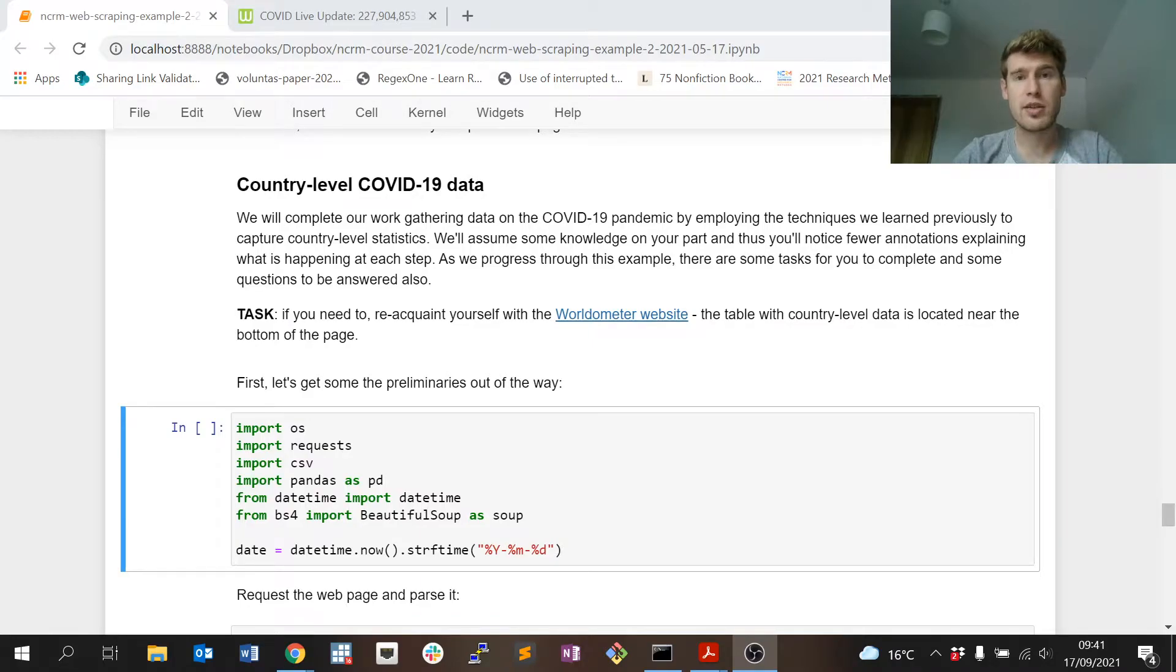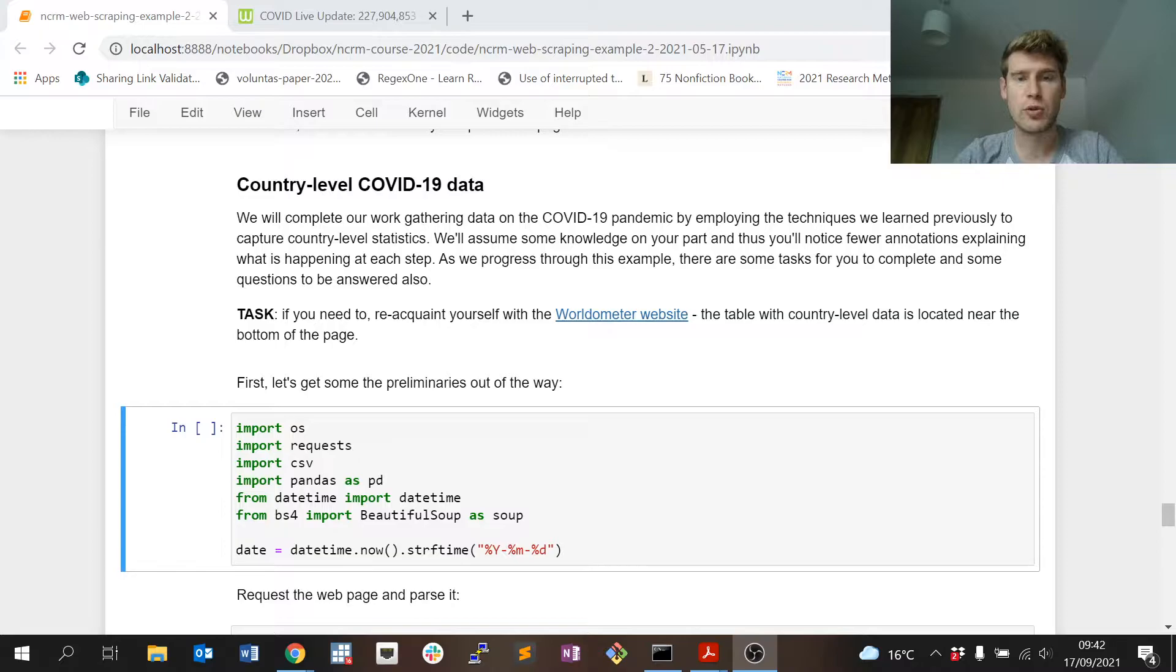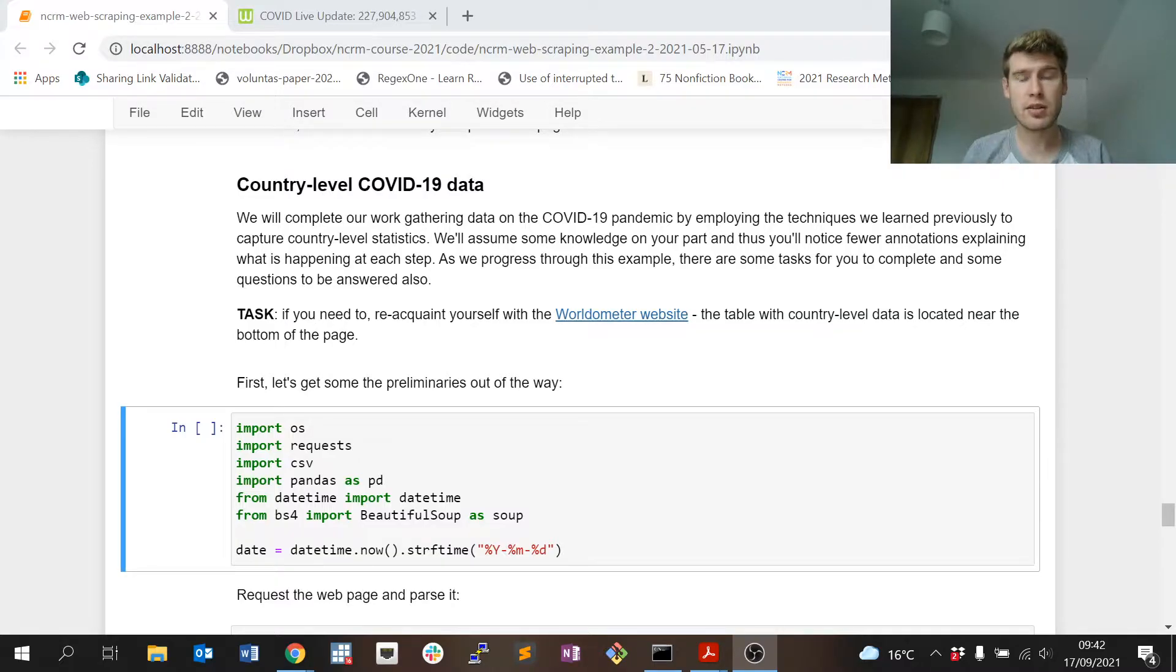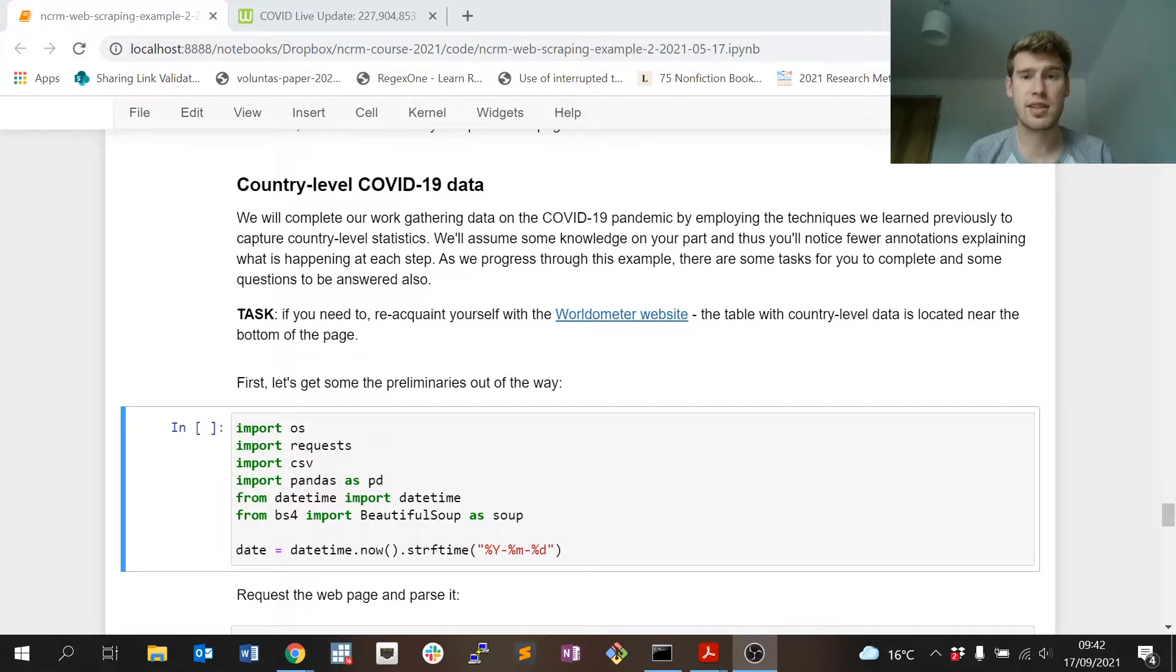Welcome back to part two of lesson four of our web scraping to build social research data training series. In the first part of lesson four, we looked at scraping some very simple, limited statistics about the coronavirus situation globally.